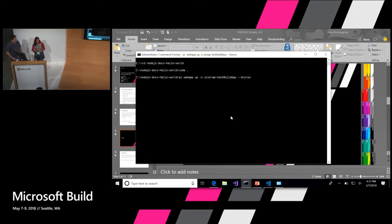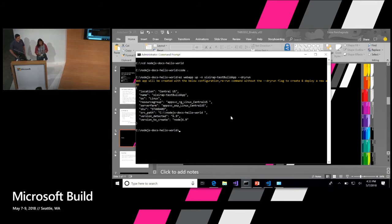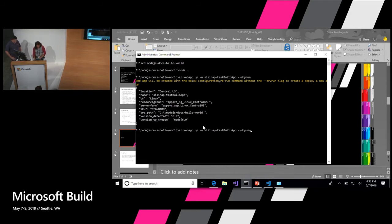This will tell you exactly what all is going to get deployed and what configuration is going to happen. So right now, given we don't have a location specified in the command line, we would default to Central US. That's the name of your app. It's on Linux OS. We use a resource group, we create a server farm for you. The SKU would be Standard, and all those things including the version of Linux and the Node app that we are going to deploy. So once we do this, all we need to do is remove the dry run and then we get started.